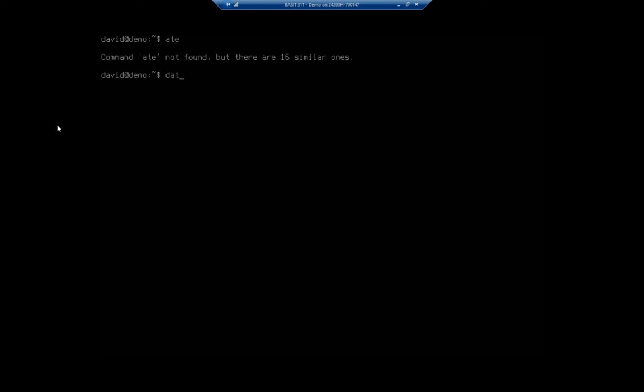So I'm going to start by pulling up my date. And when I type date, not eight, it will show me my date and time. Now, this is 9:46. It's actually 1:46 p.m.